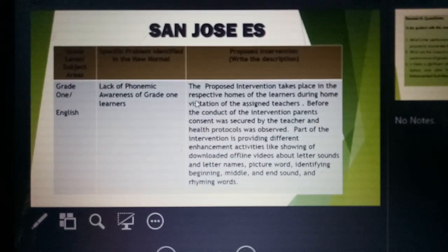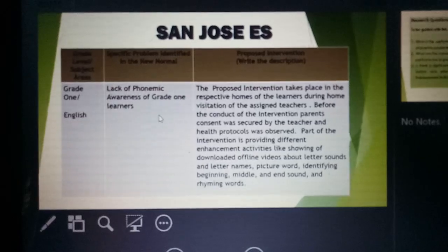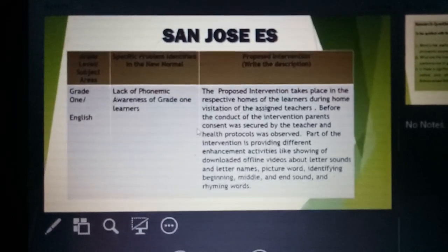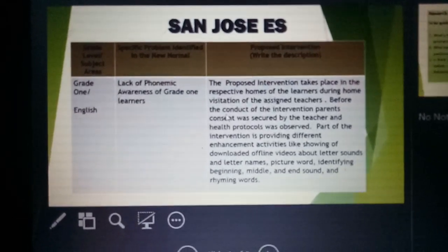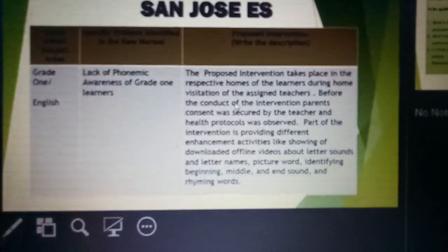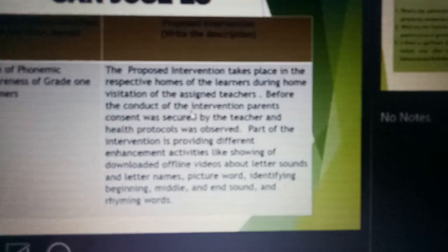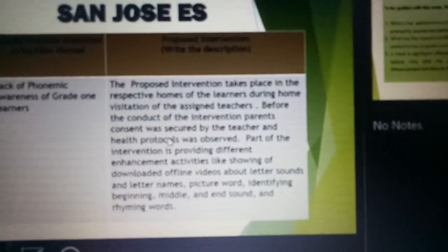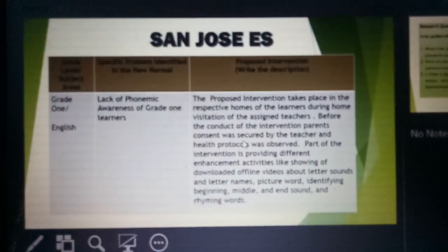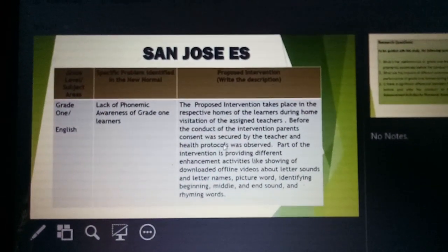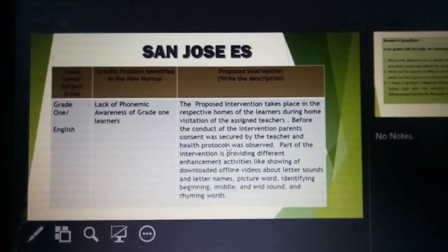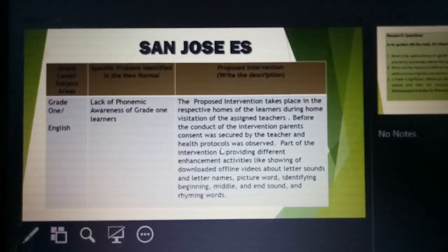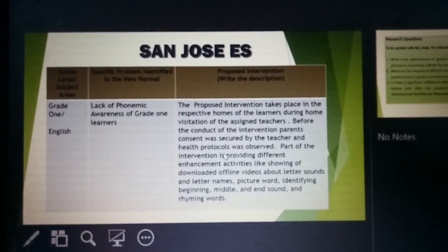Our proposed intervention takes place in the respective homes of the learners during home visitation of the assigned teachers. Before the conduct of the intervention, parents' consent was secured by the teacher and health protocols were observed.